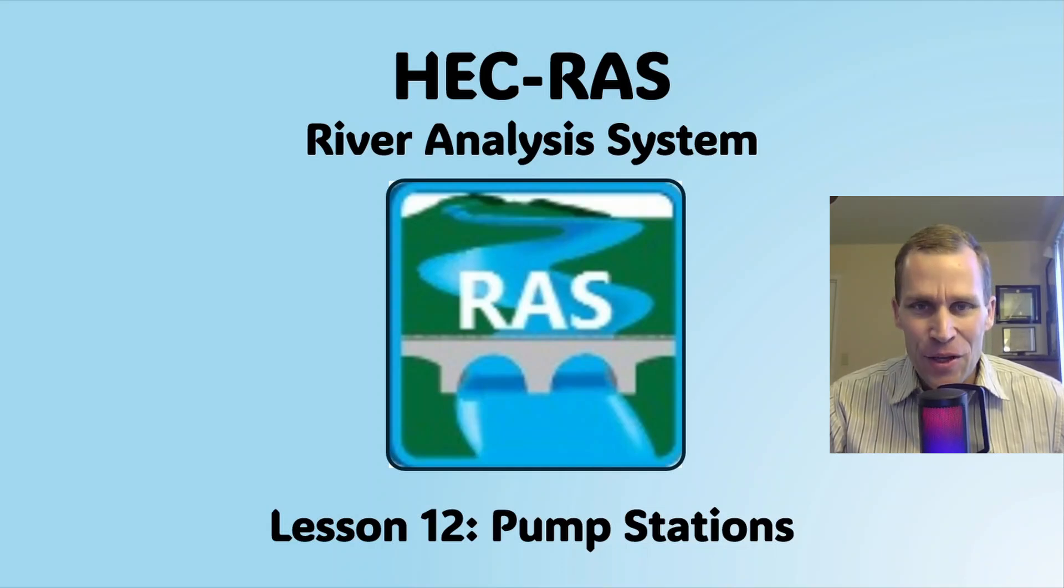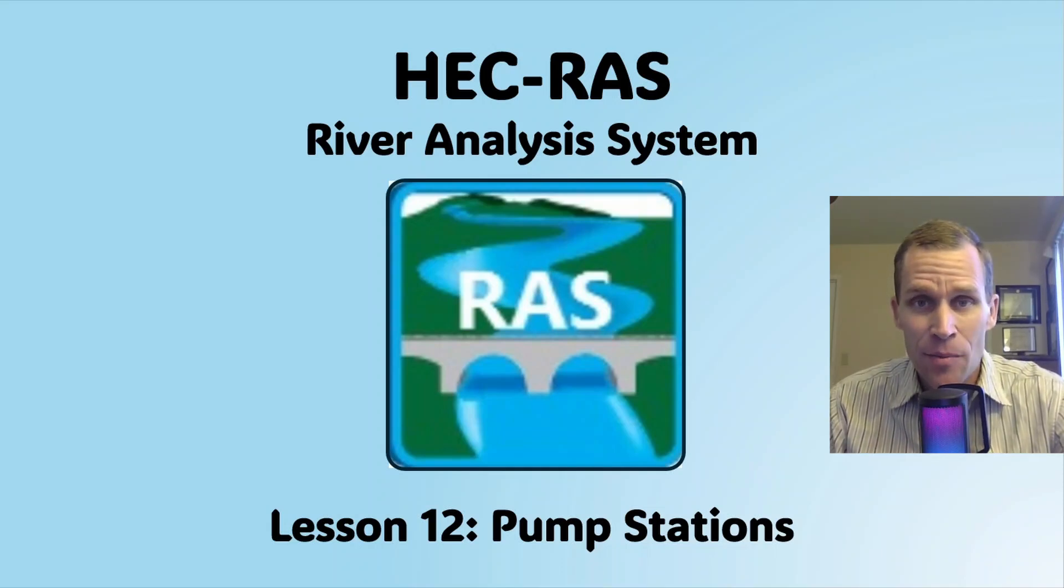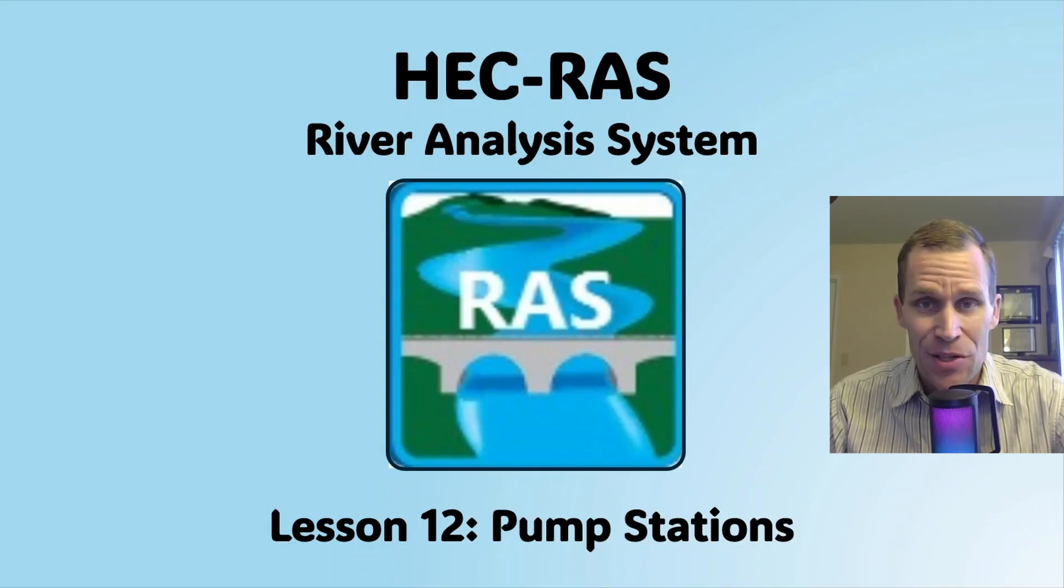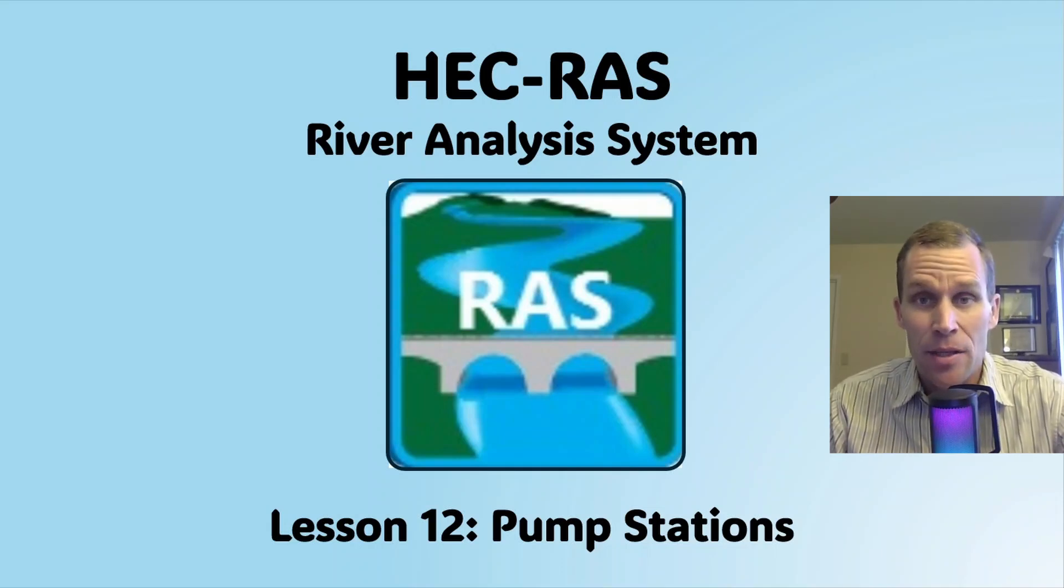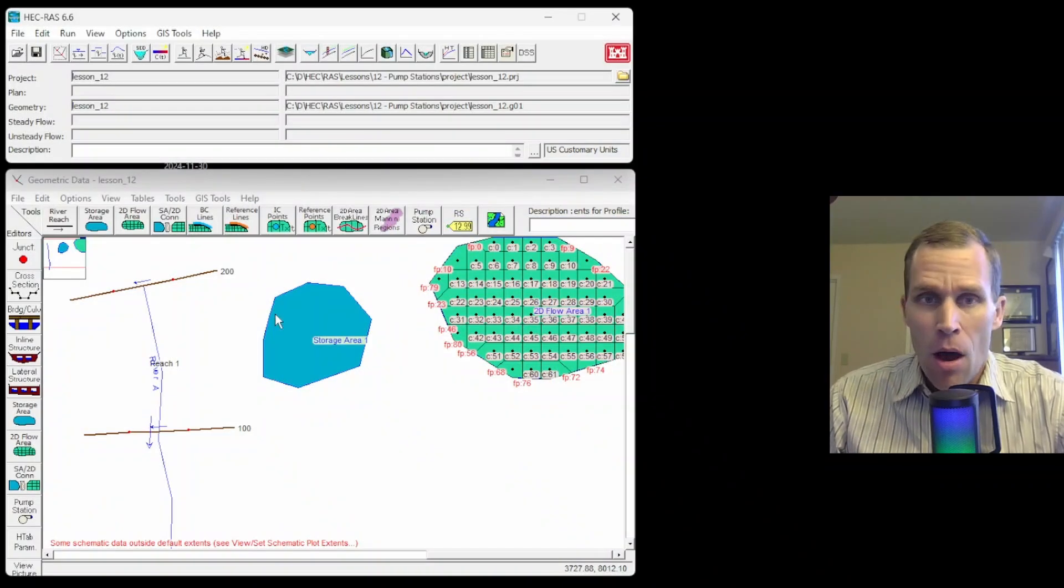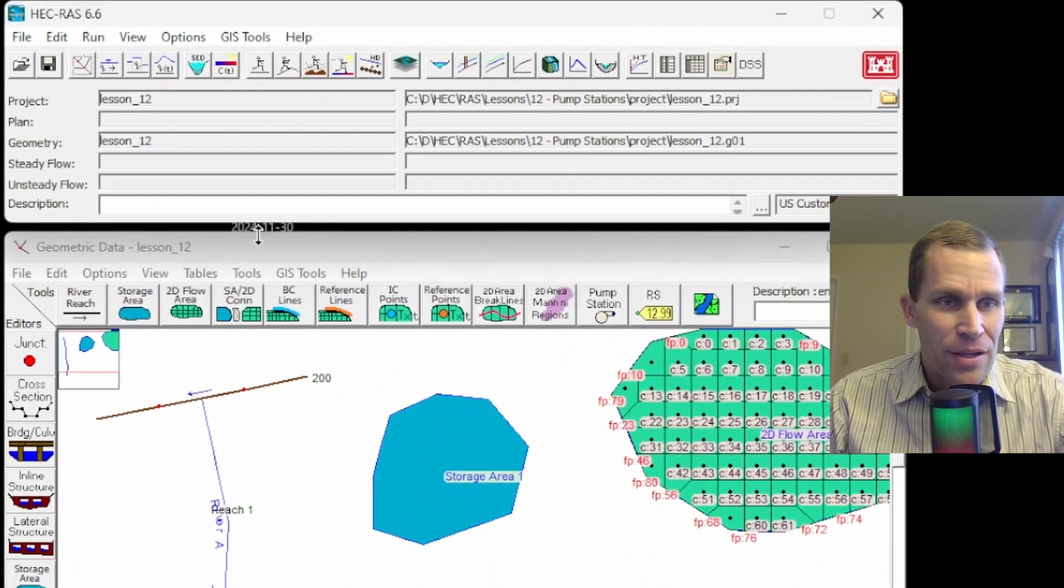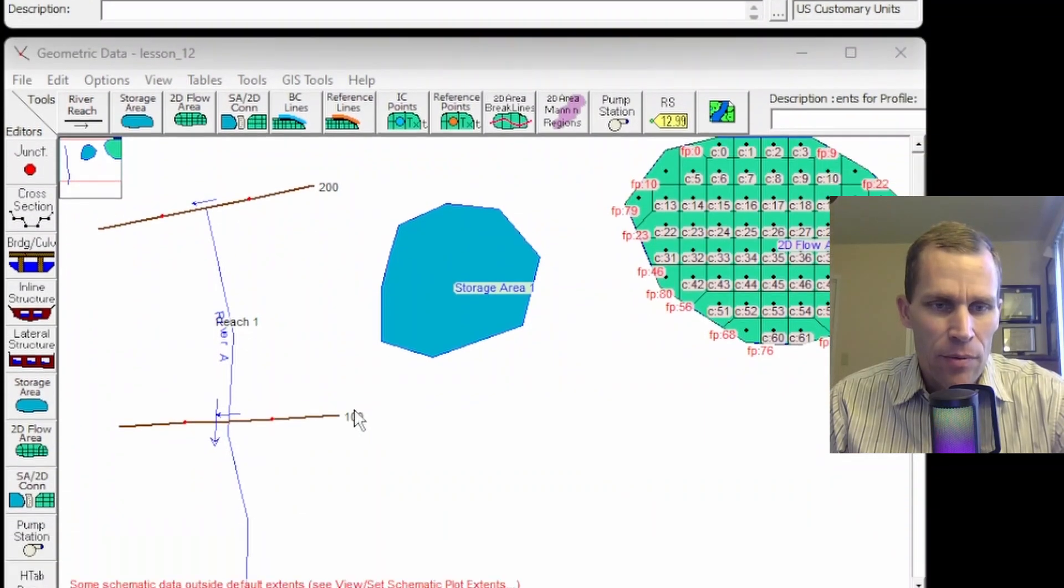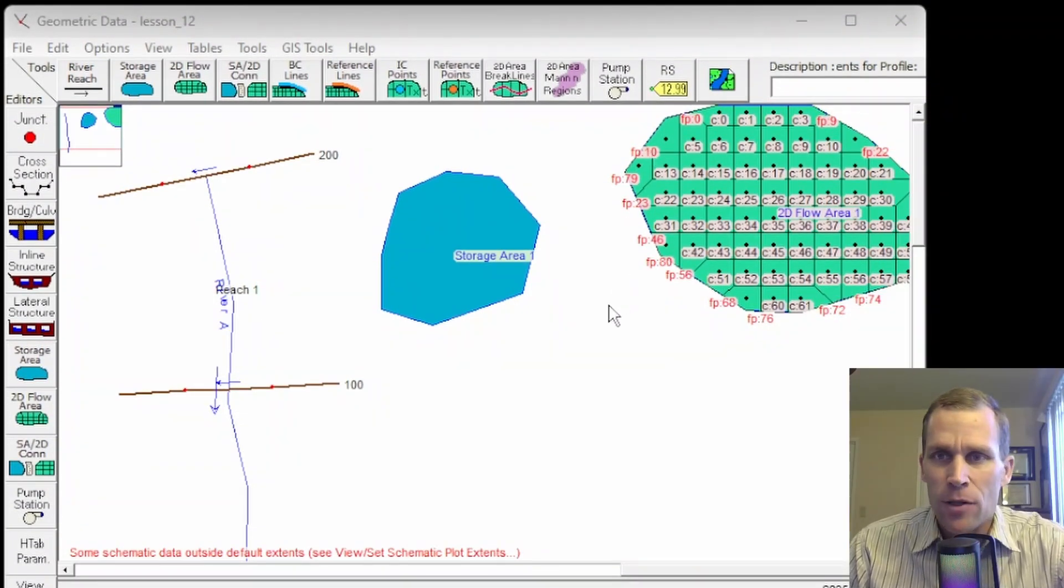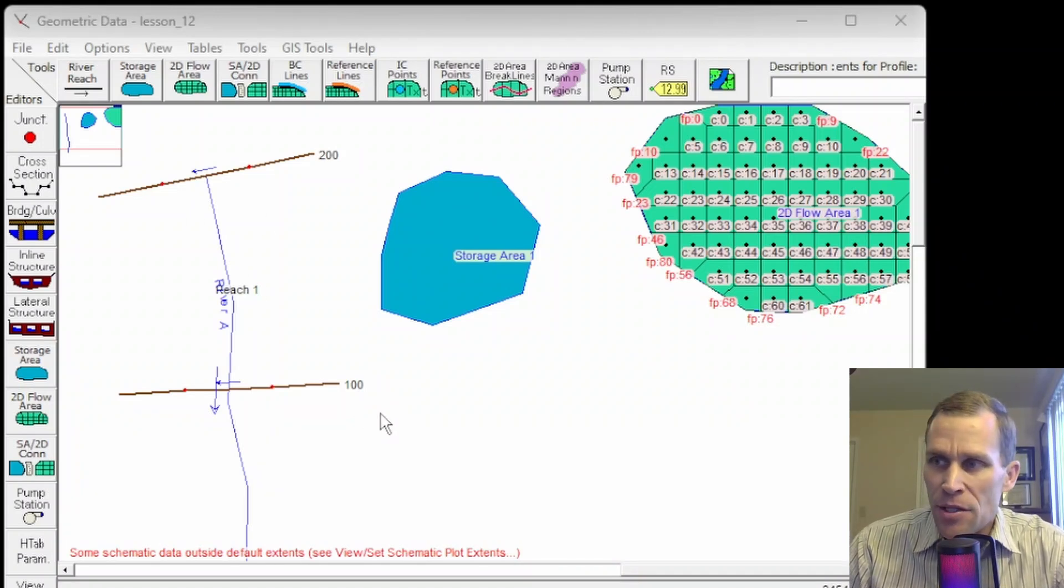Welcome and hello. This is a video tutorial in HEC-RAS, and in this lesson I'm going to be talking about pump stations, both creating pump stations and editing some of the pump station properties within the geometric data editor. What I have on the screen here is my HEC-RAS, and as you see I have a river reach, a storage area, and a 2D flow area already sketched in with a couple cross sections.